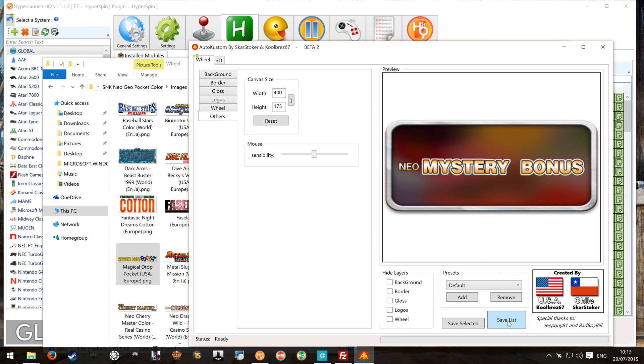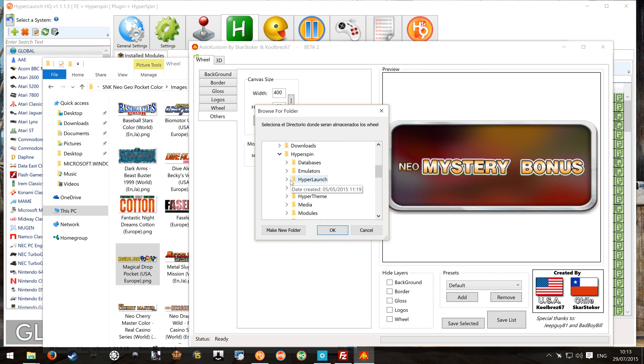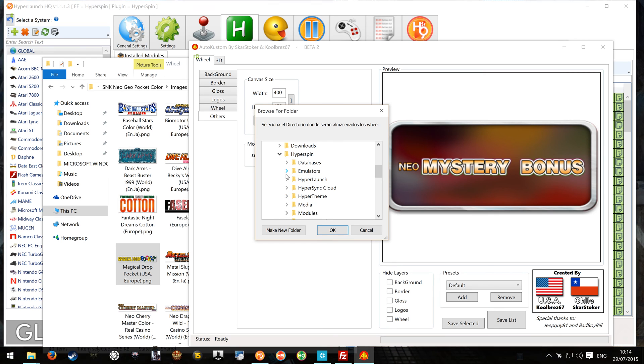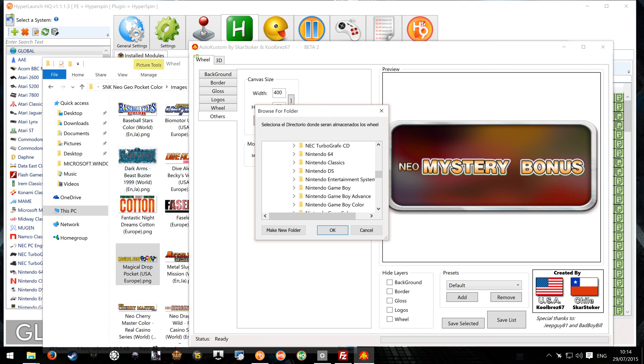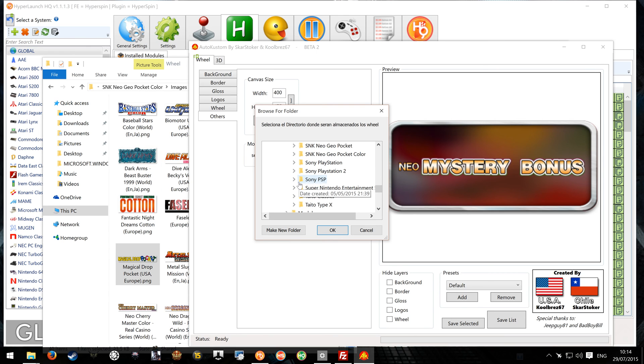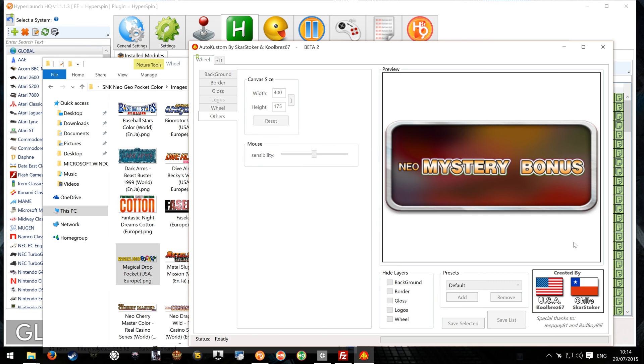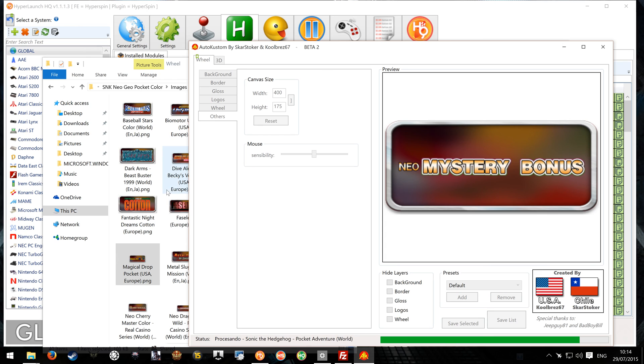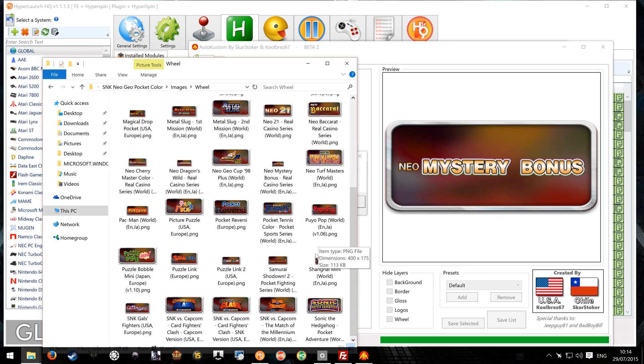And that's about it. And then we just press save list. We navigate to where our folder will be, for where we want to save these. Now I'm going to just override these in that folder there. And we want SNK Neo Geo Pocket Color, Images, and Wheel. We'll click OK. The magic will happen. And you'll see these change. Can you see that change there? Fantastic. And that's it. It's done.